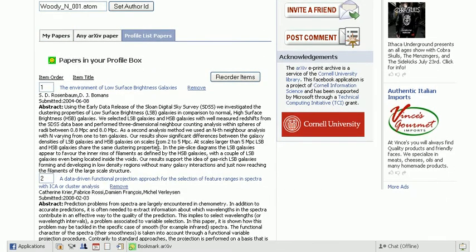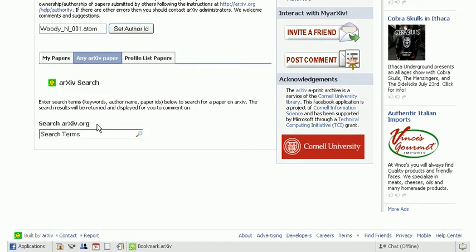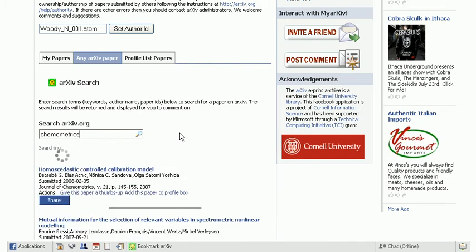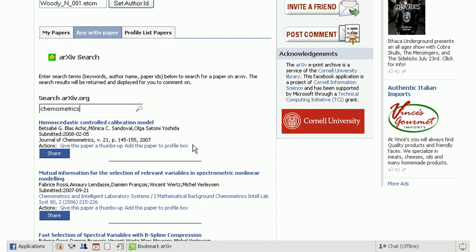And the first place that we're going to go in order to show sharing content is we're going to go to the search tab. So here we just enter some sort of search term that will pull up some papers.